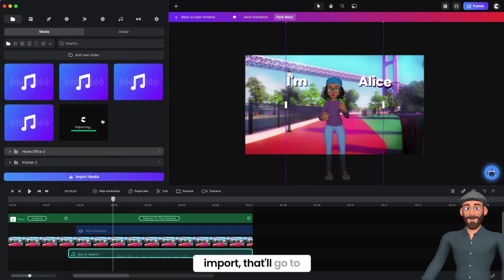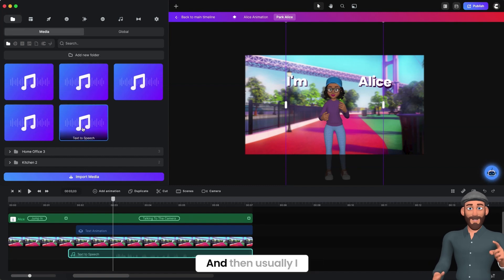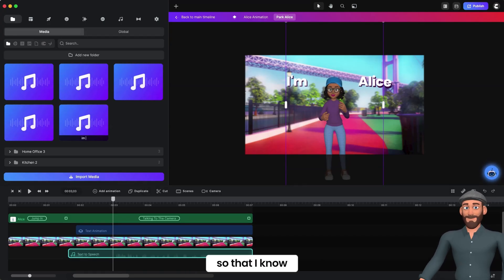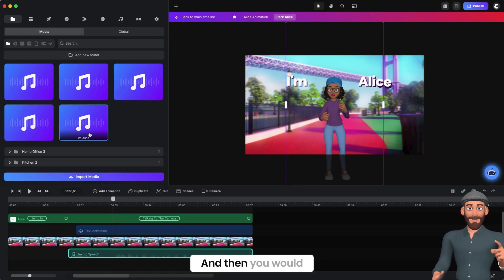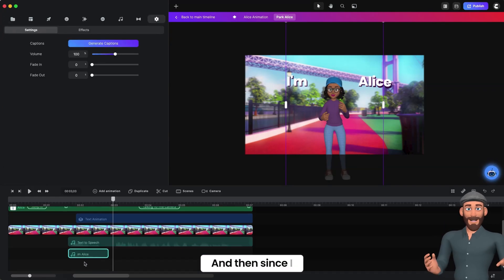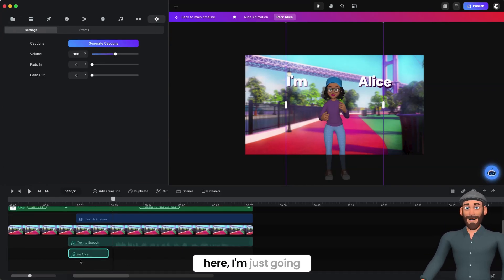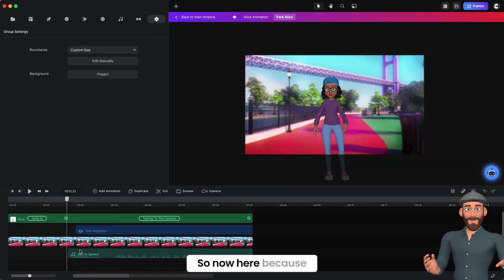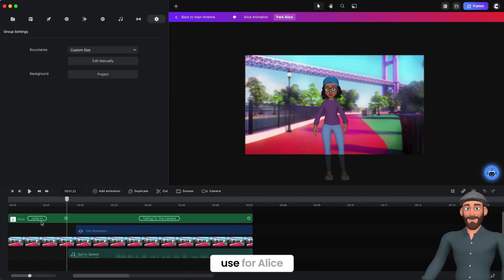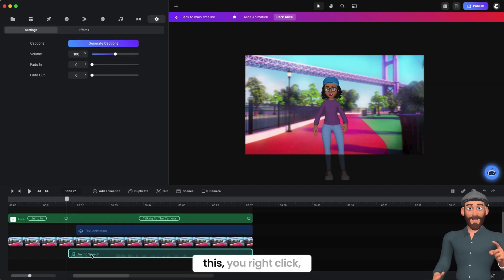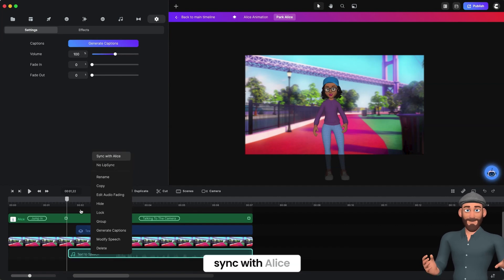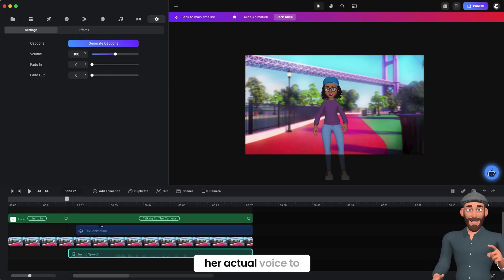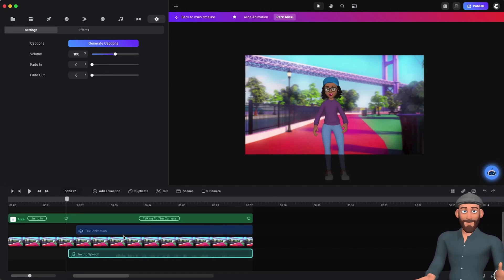When you click Import, that'll go to your main media folder. I would usually rename it so I know what is what, then drag it down to your timeline. Because this is the voiceover speech for Alice, you click on it, right-click, and then you can Sync with Alice. This is a really cool feature where it's going to lip sync her actual voice to her mouth.